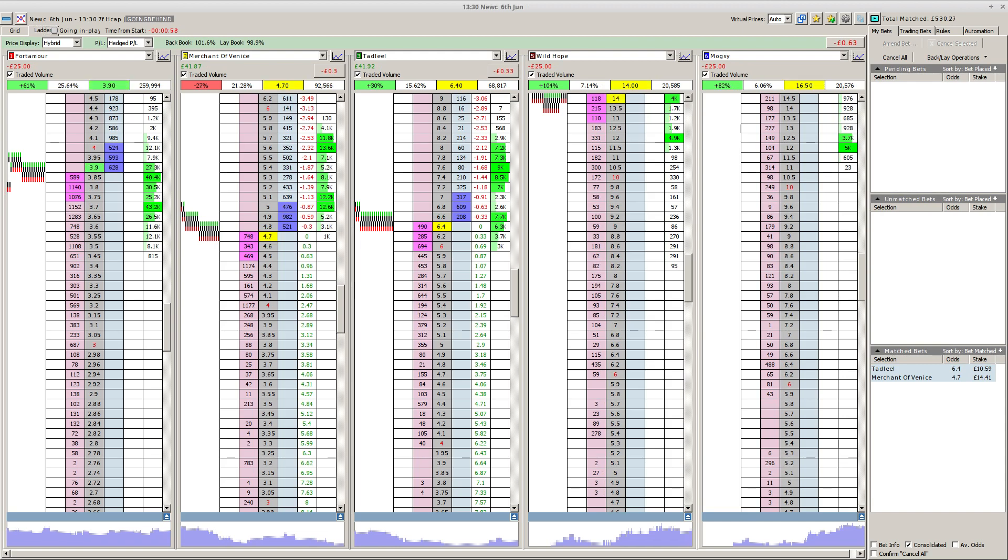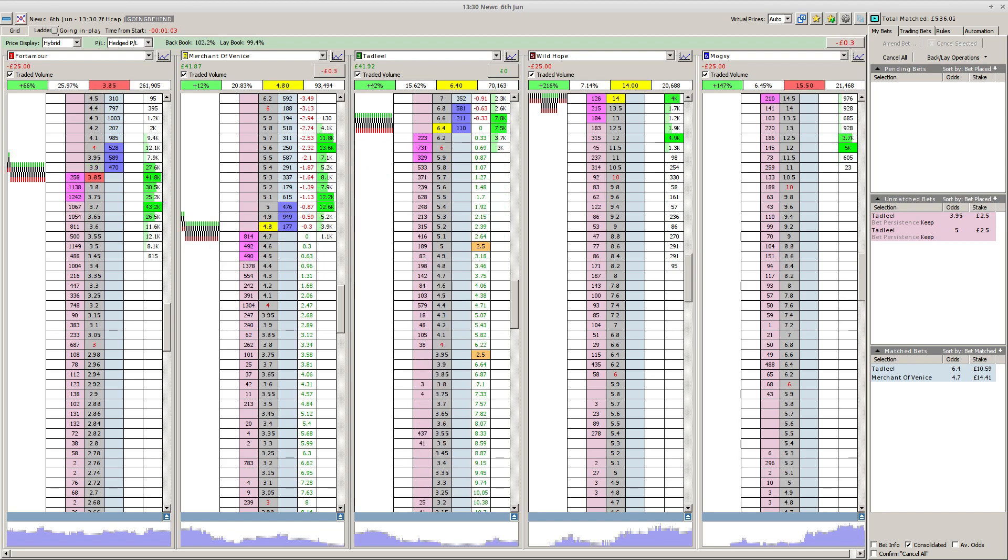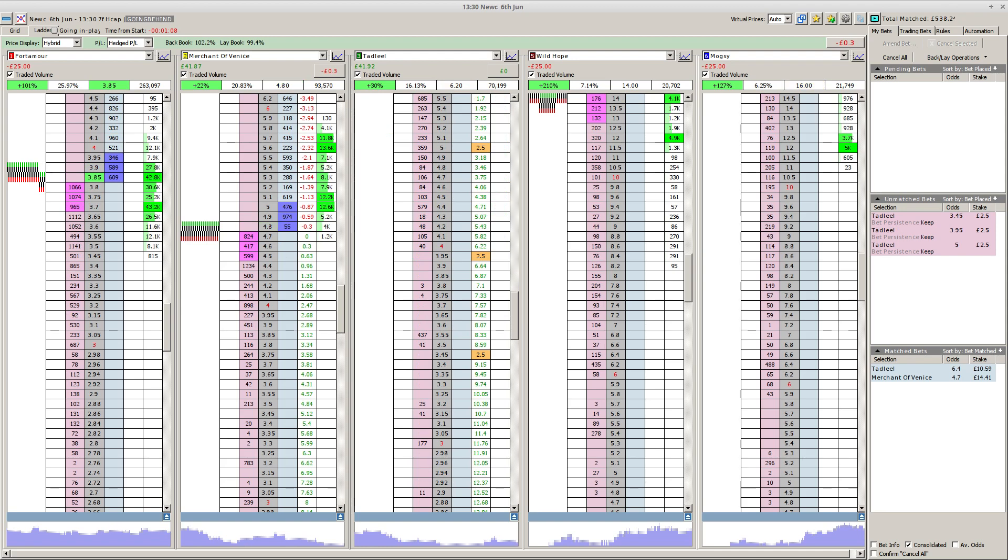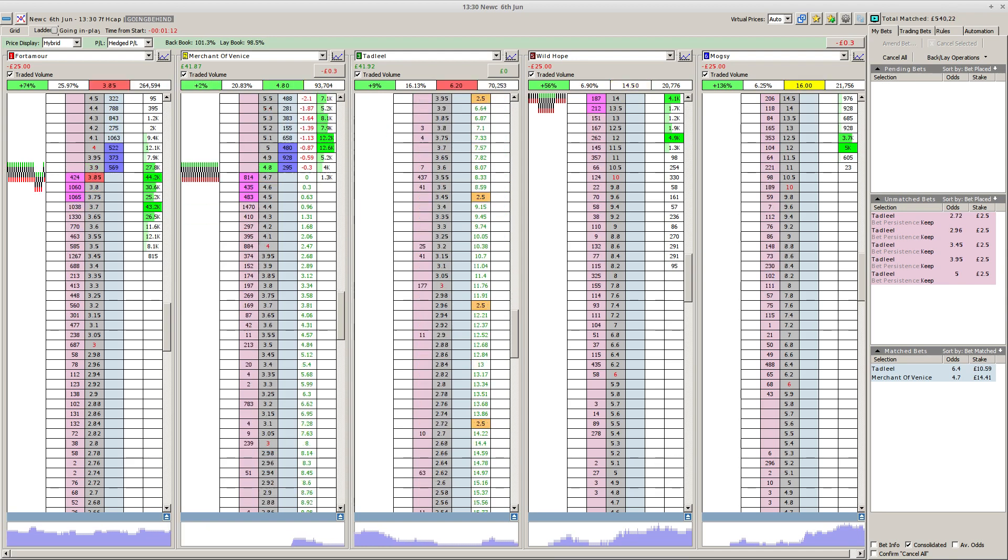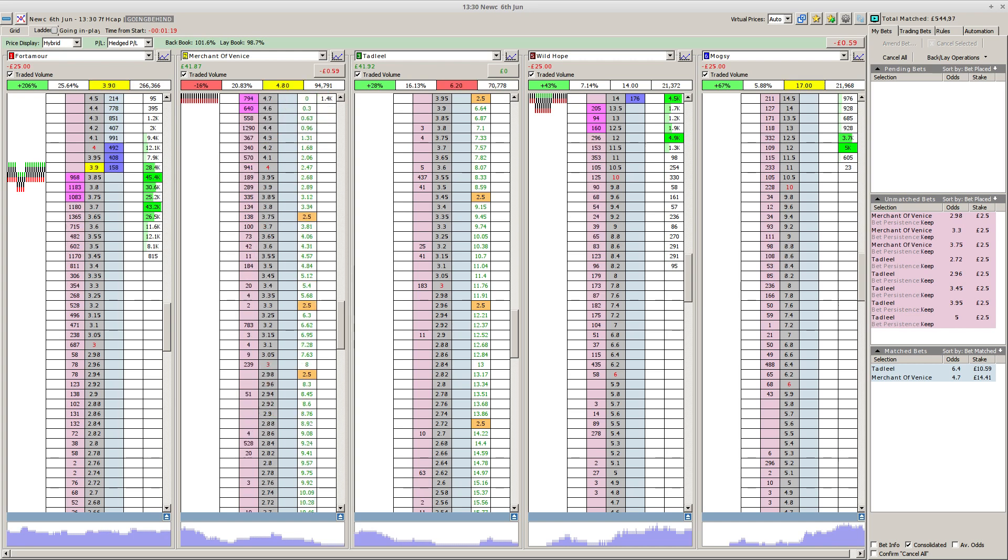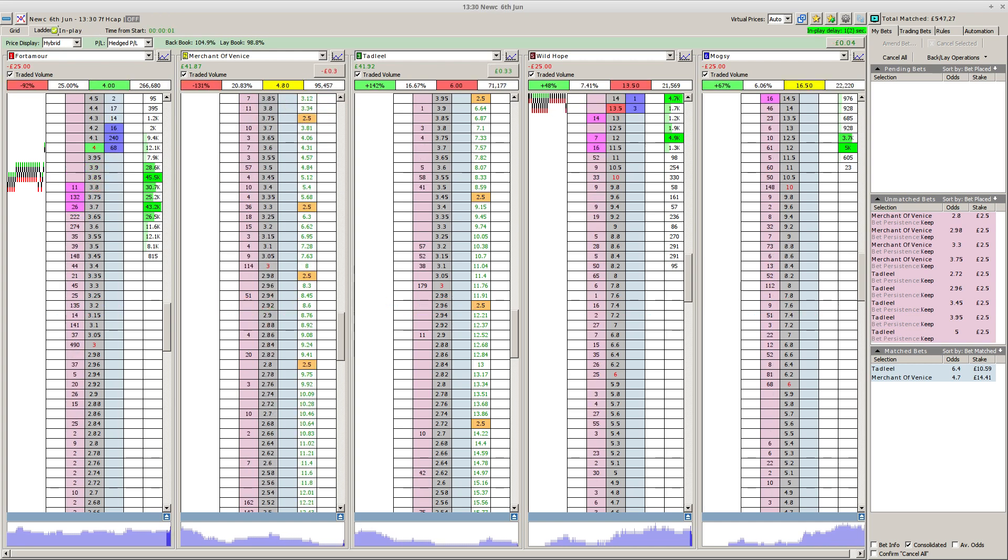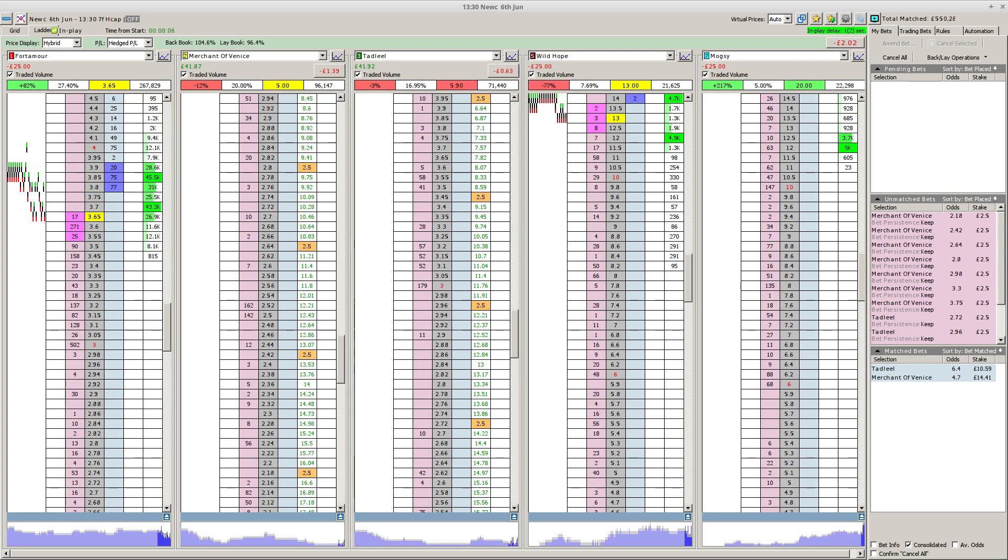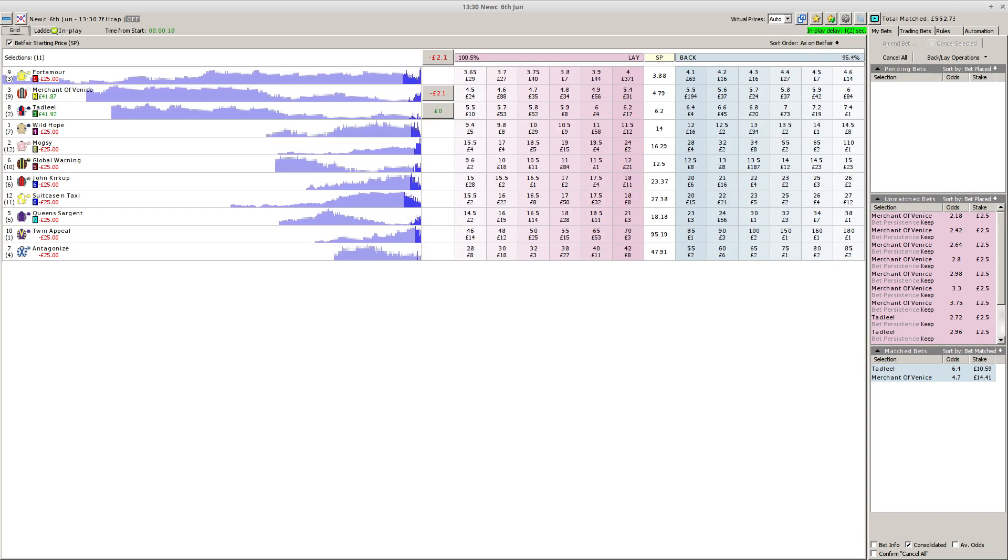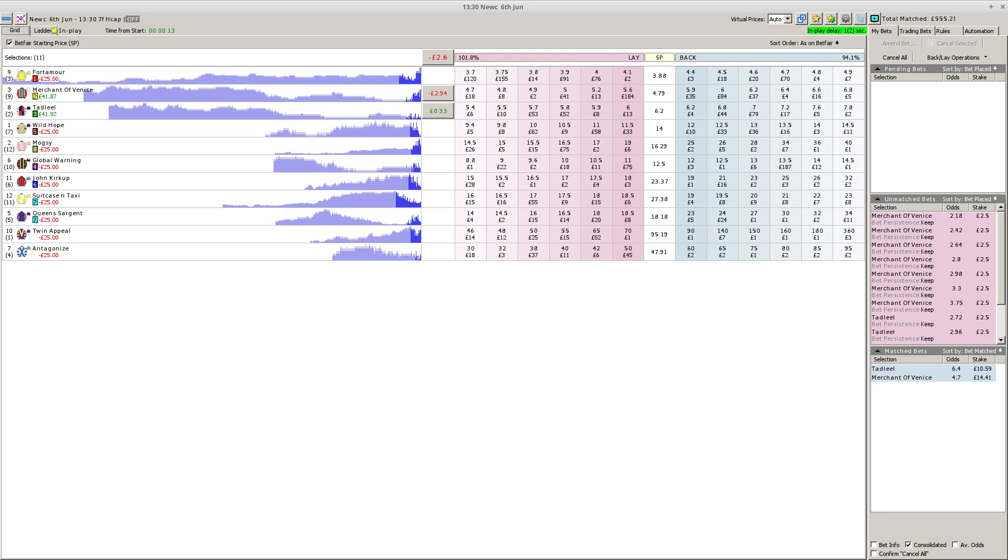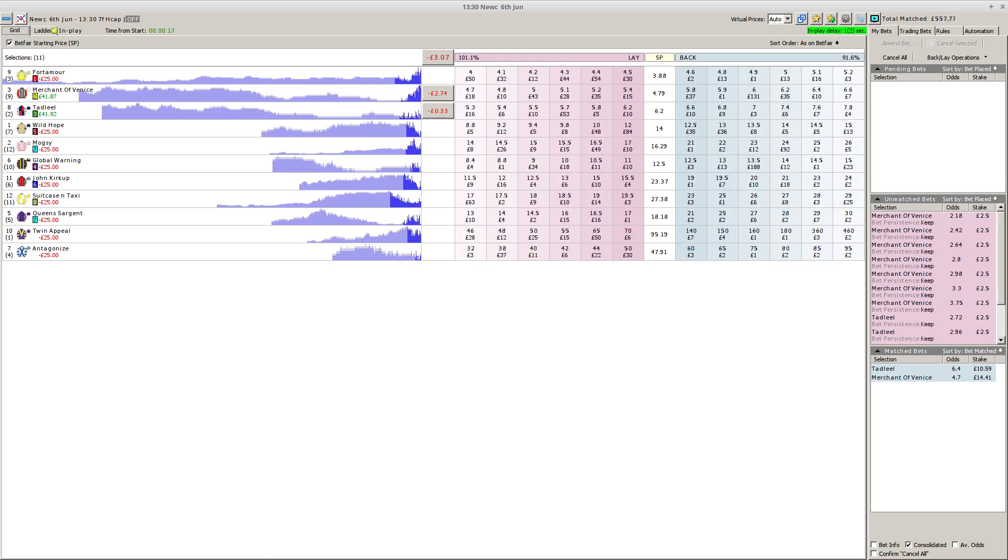We are just waiting for the last couple to go forward over at Newcastle. I think it will be Tadliel to complete the line. Absolute last chance to get your bets on at William Hill if you wish to get involved with this 1:30, the second race of the day at Newcastle. We're just about in line. We're ready at Newcastle for Merchant of Venice.